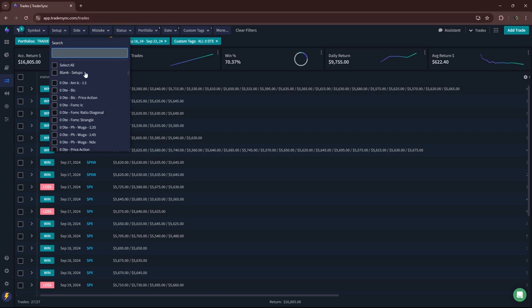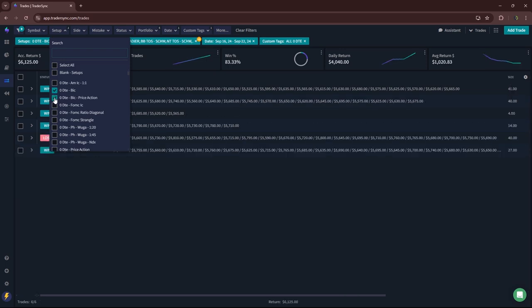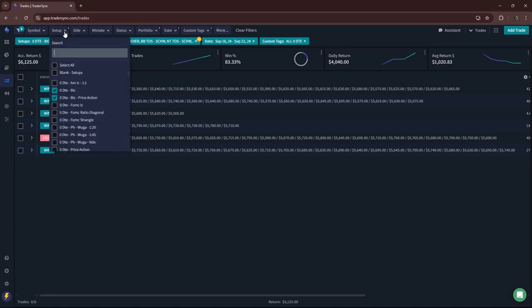Pretty solid week. No AM iron condors. BICs had BIC price action. So I've been testing entering the British iron condors based on price action and doing some scale outs as well as doing the typical time-based entries. All in all, a little over 6k on BICs last week, a solid week.